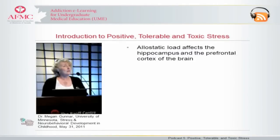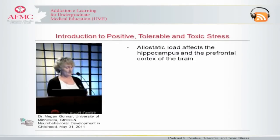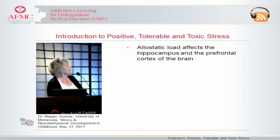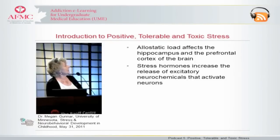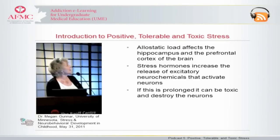The allostatic load does influence the brain. One of the regions that's been looked at the most is an area called the hippocampus, but we also see it in the frontal cortex and in other regions of the brain. Excess stress hormone release — let's talk cortisol here — produces excitatory neurochemicals that activate neurons. But if this is prolonged, it can actually kill the neuron, it can damage the neuron.